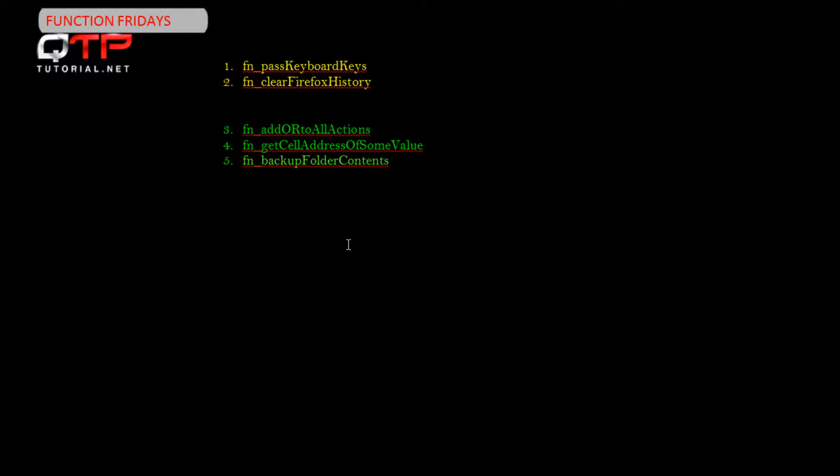These functions are meant to increase your efficiency, decrease your coding time, and make you much better automation engineers mainly because I do the coding for you and you just get to use it and enjoy.